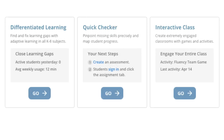One of the biggest benefits of Mobi's Benchmarker tests is how easy it is for teachers to assign them. Let's take a look at a teacher account to review how to assign a Benchmarker test. To access the Benchmarker module, click on the Quick Checker panel from your Mobi Central home screen.